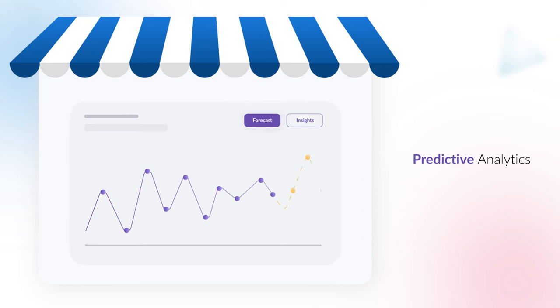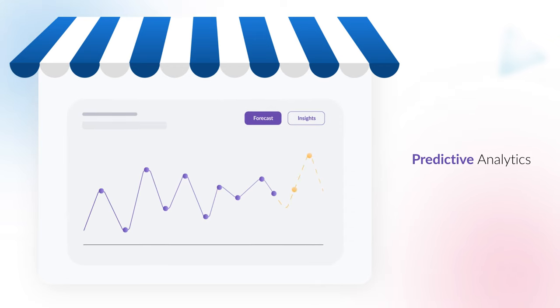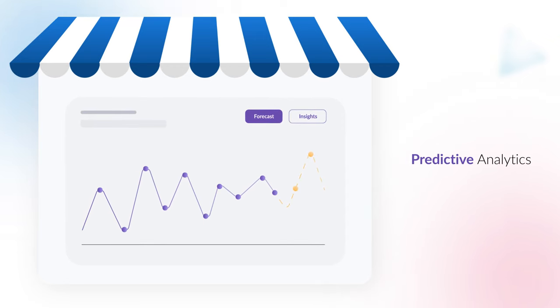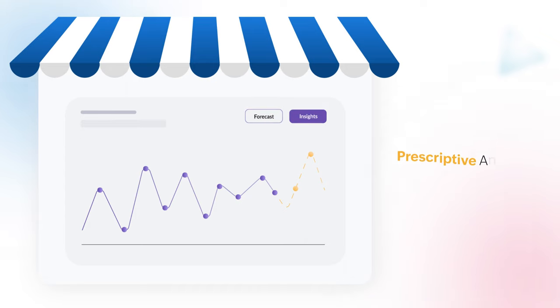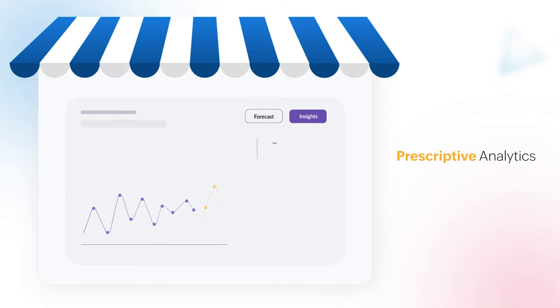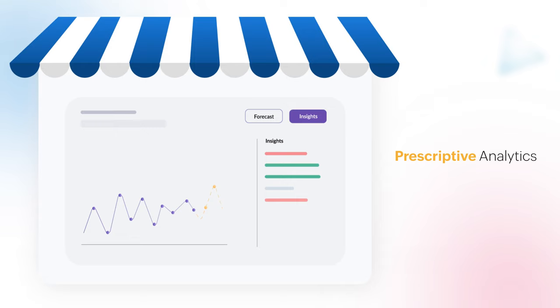Predictive analytics throws light on what is likely to happen, that is sales forecasting. Prescriptive analytics suggests what should be done to achieve strategic objectives.